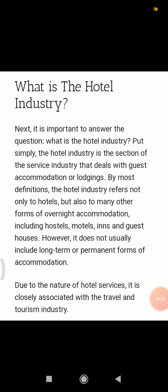The hotel industry refers not only to hotels but also to many other forms of overnight accommodation, including hostels, motels, inns, and guest houses. These are all included in the hotel industry.